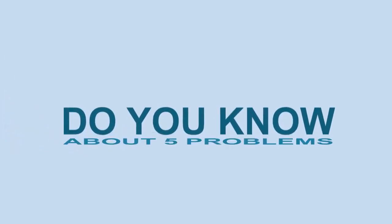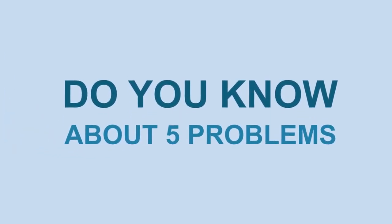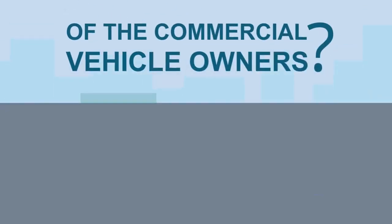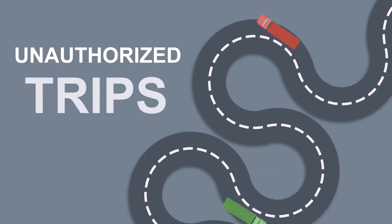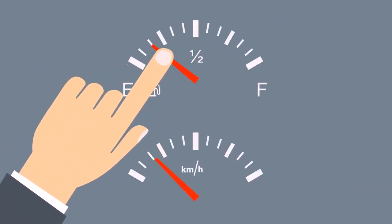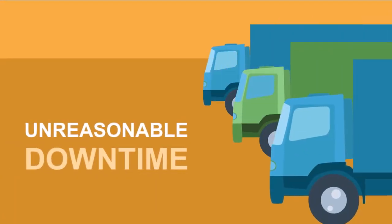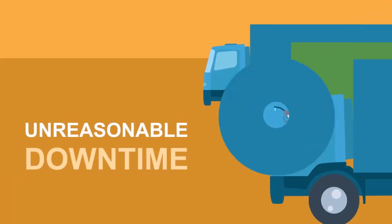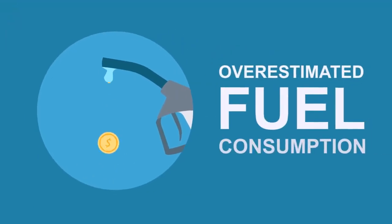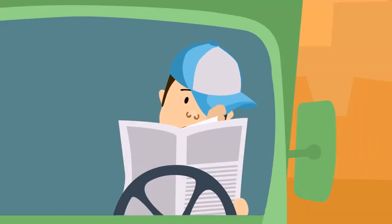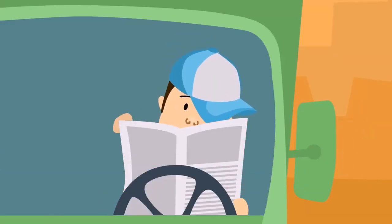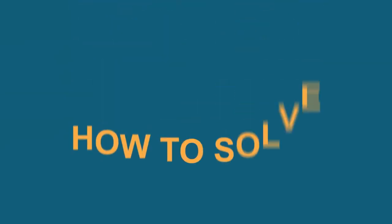Do you know about five most common problems of commercial vehicle owners? Unauthorized trips, fuel fraud and mileage overestimation, unreasonable downtime, overestimated fuel consumption, and drivers sabotaging effective work.